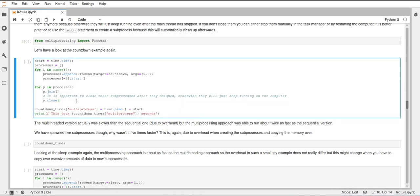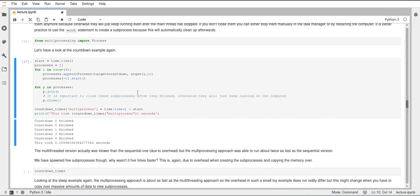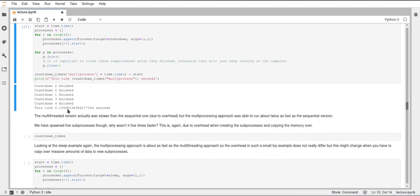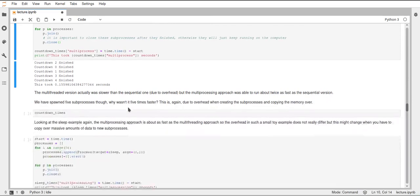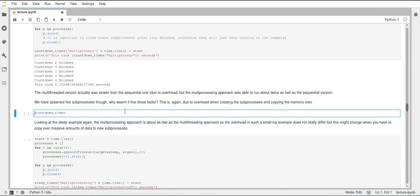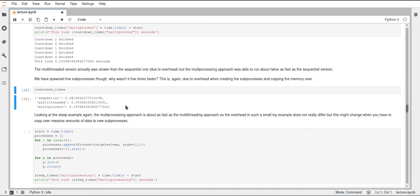Okay but then let's run this counting down example again. We'll count down five times in different processes and you can already see this was really quick. The order is again random as with the multi-threading but this only took 0.155 seconds now. And because I also don't remember what the times were from the sequential run and from the multi-threading run I have a summary here. So we can see here that the sequential single threaded single process run took 0.28 seconds, the multi-threaded one took 0.39 seconds so it was actually longer than the single thread one but now the multiprocess one took only 0.15 seconds.